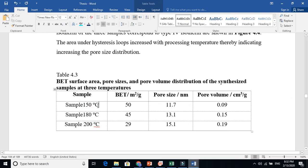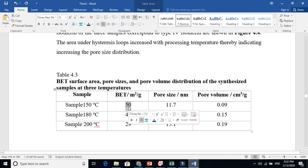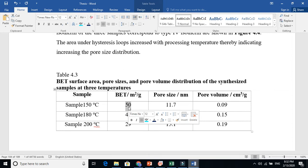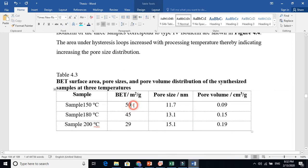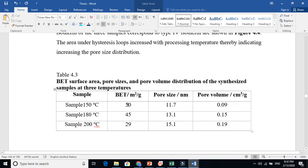If you lay one gram of that material on the floor, it will cover 50 square meters — 50 meters in one direction and 50 meters in another direction, making a rectangle or square of 50 square meter area. The pore size for this sample is 11.7 nanometers. You can see that small pore size gives more surface area.